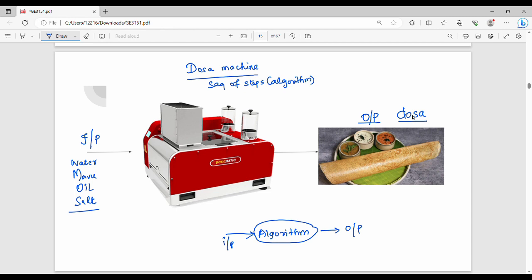This is the Dosa Machinery. I will give you a sequence of steps — give you an input and get an output. Do you want to design a Dosa Machinery? That is why we have algorithm. Now, if we have an algorithm, you can design a solution to a specific problem.